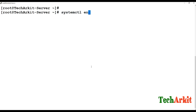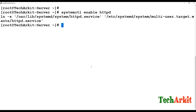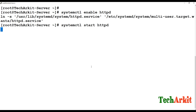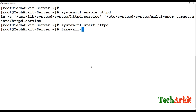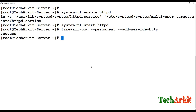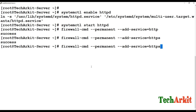Start and enable the httpd service. Verify its status, then add firewall rules to allow HTTP and HTTPS. By default the service is HTTP and HTTPS. Reload the firewall settings to apply the changes.